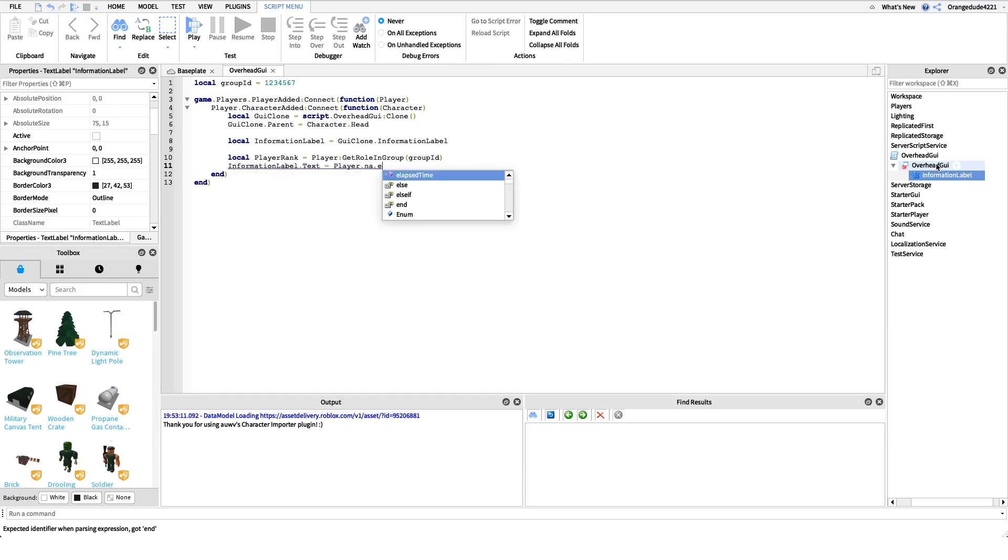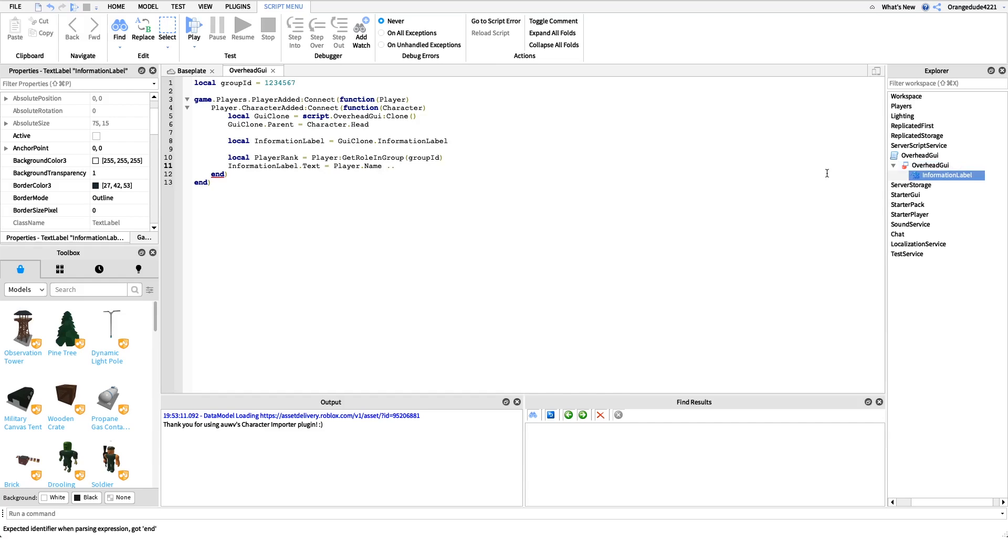We're going to get the player dot name. So if I go in, my name's orange dude 4221, so we're going to get the name, so orange dude 4221. Then we type two dots, two periods, and this concatenates the string, it adds another thing to the string. It's the same thing as saying plus, but in lua we have to do two dots.